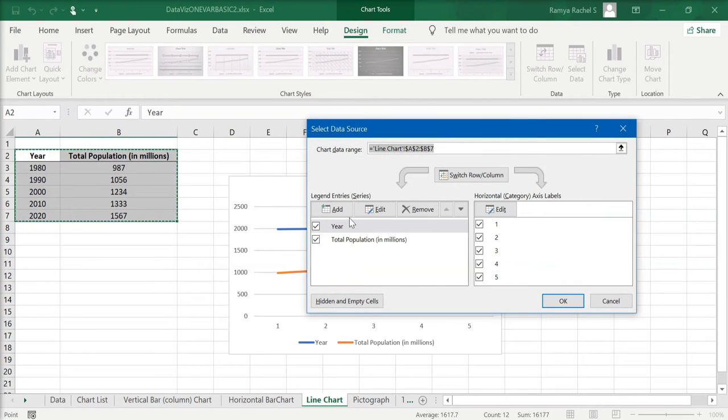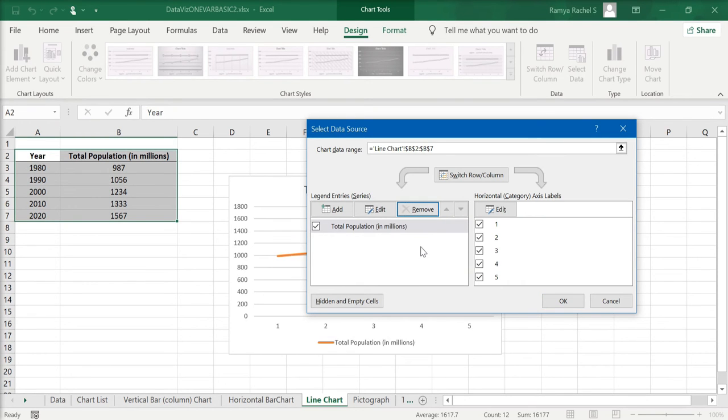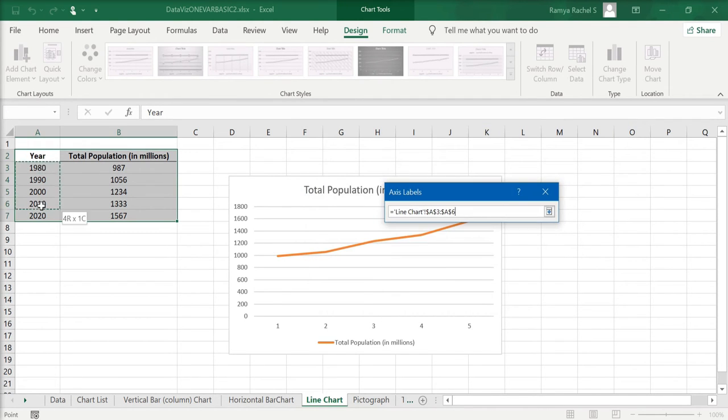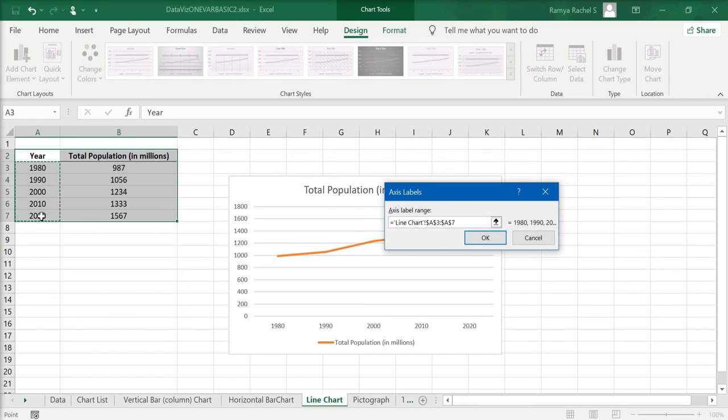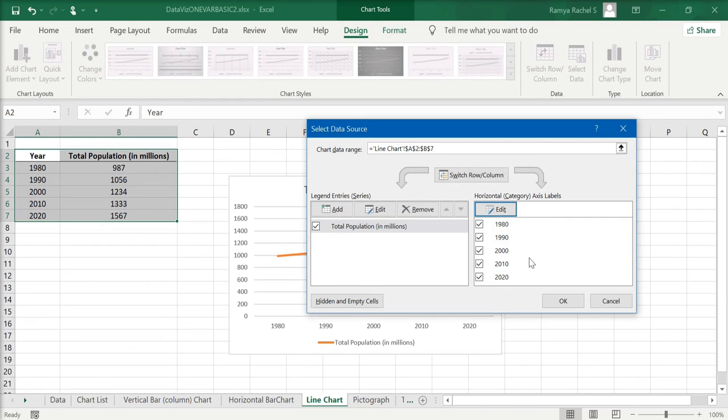Here, select the year variable on the left side and click Remove. On the right side, click on Edit and here we can select the years. Click OK and this is how we want it to be: the total population on the legend entry series side and the years on the horizontal axis label side.